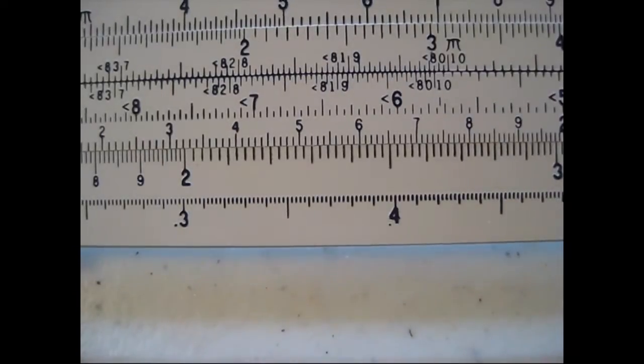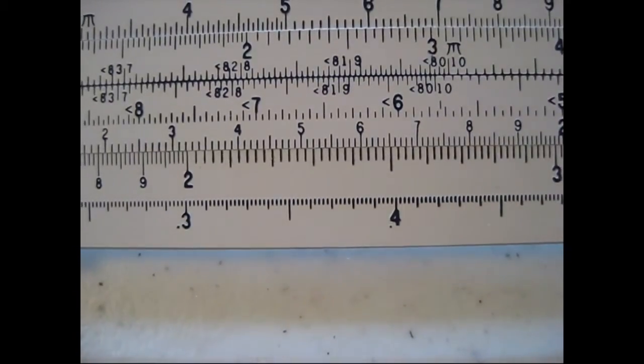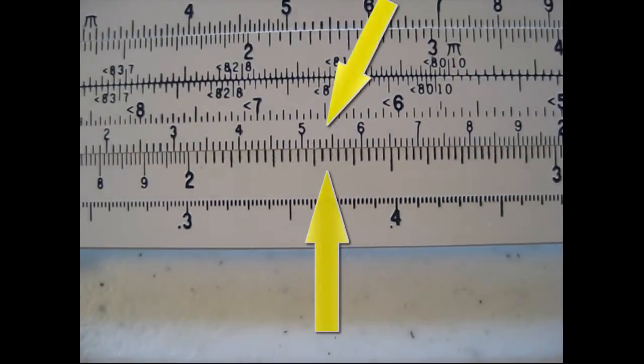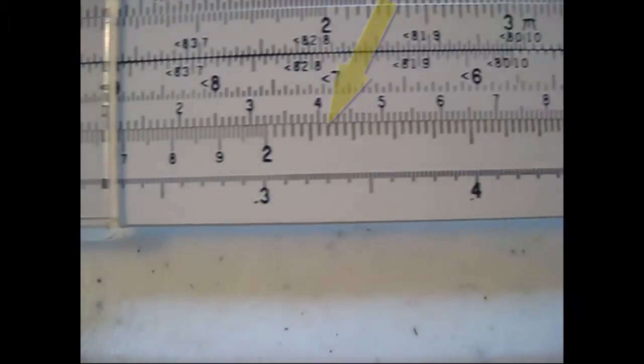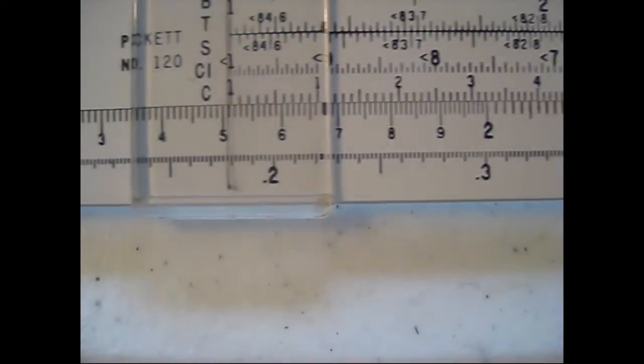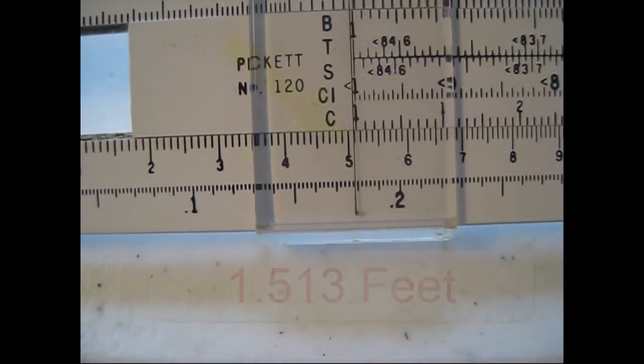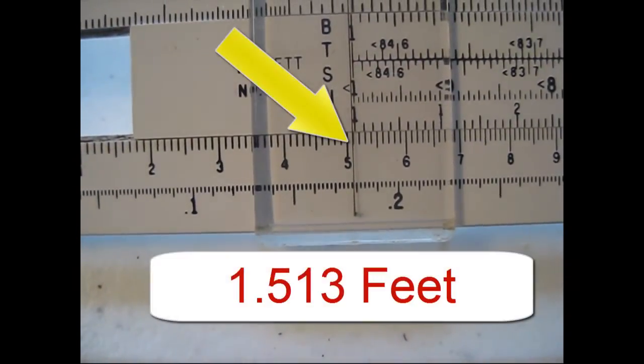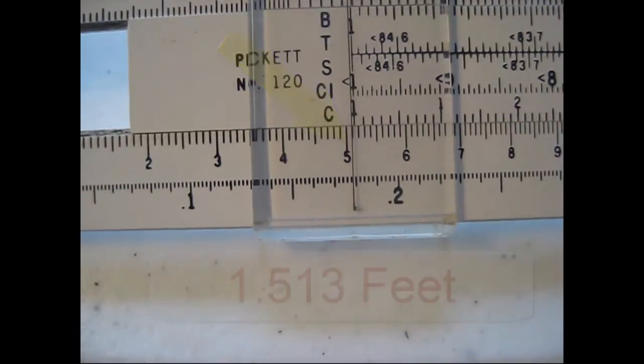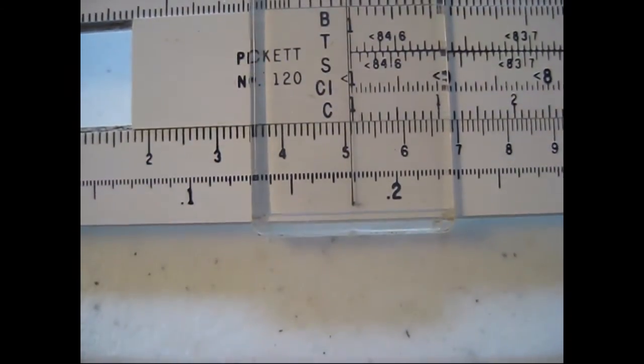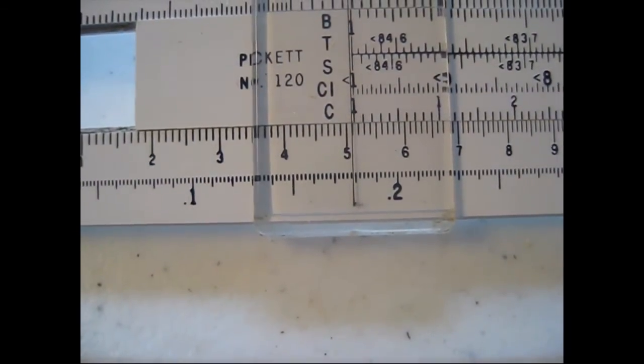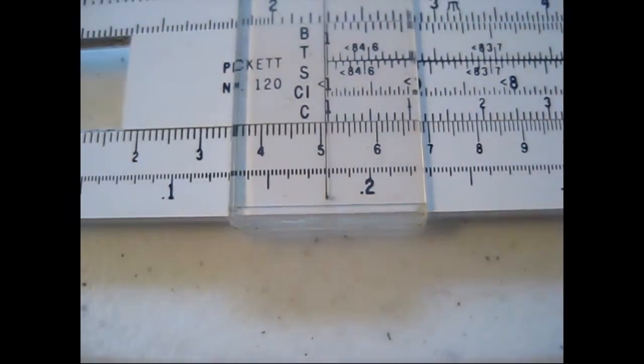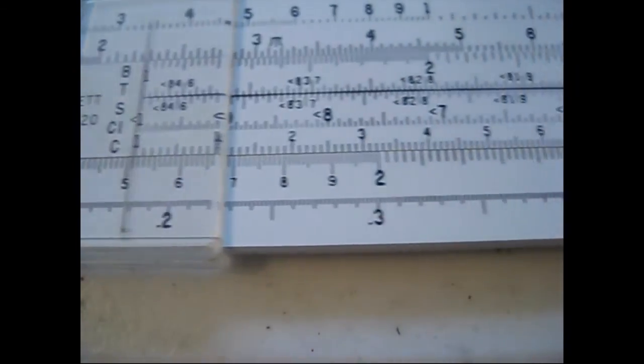For MERS we repeated this process. We did 234 divided by frequency, and that gives us a half wavelength antenna length of 1.5 feet. That's a little more than a foot and six inches.